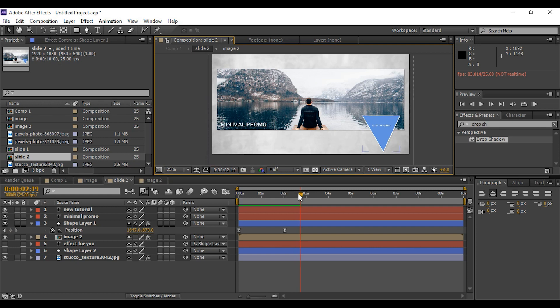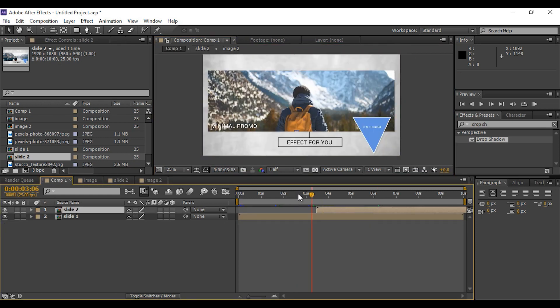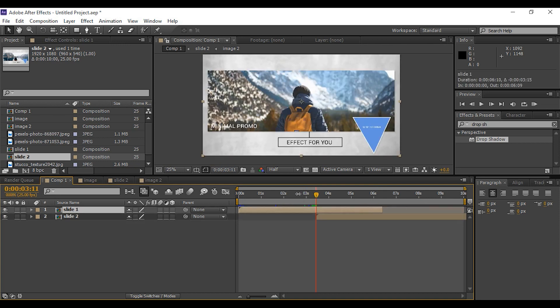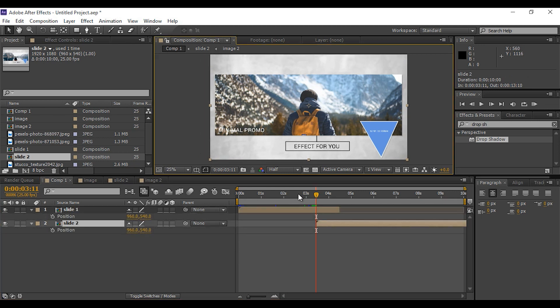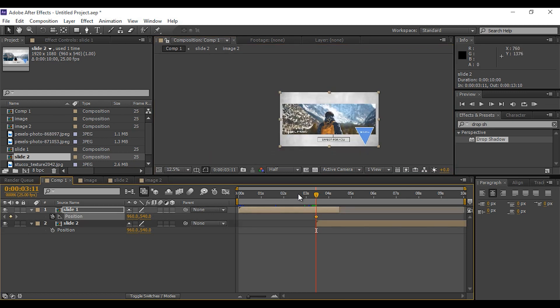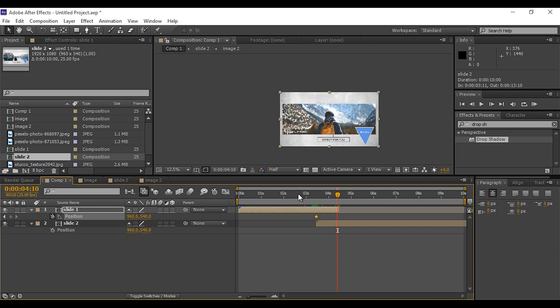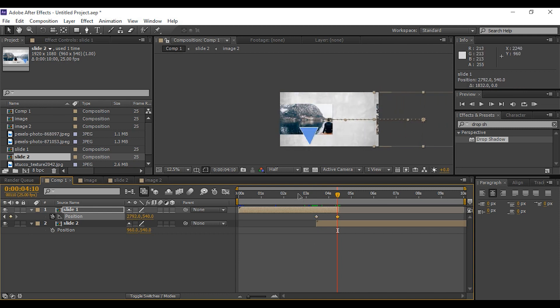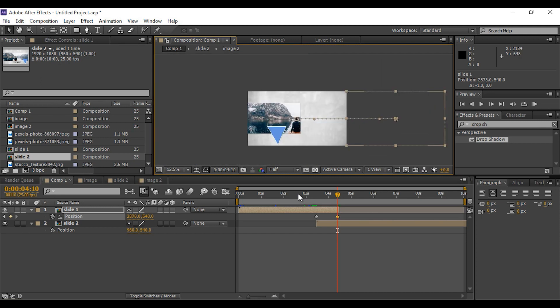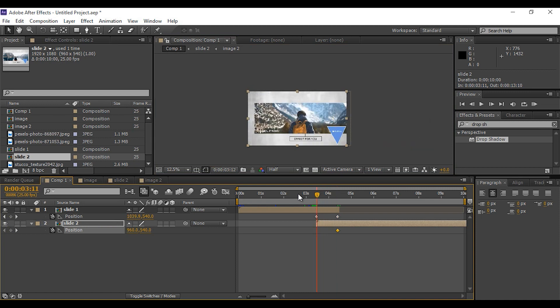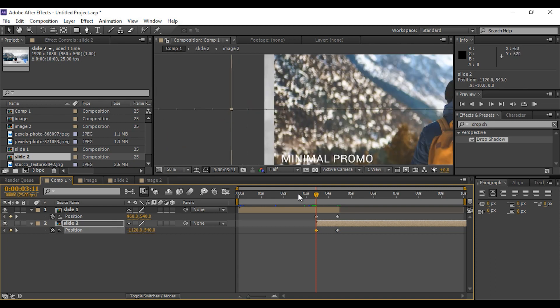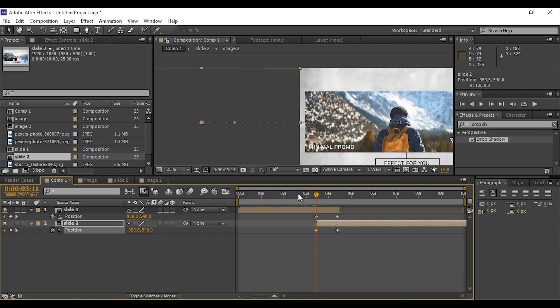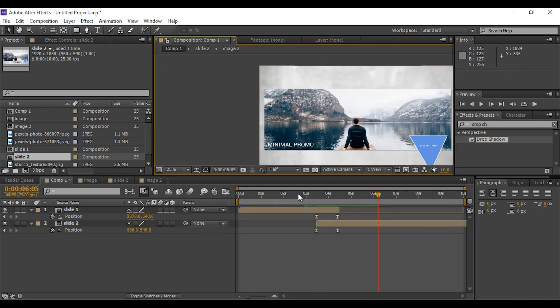Now our both slide animations are complete. Now add some transition. Select both comps and press P and add keyframe on first comp. Then go a few frames forward and move the slide 1 comp out of the screen. Select both keyframes and easy ease them.